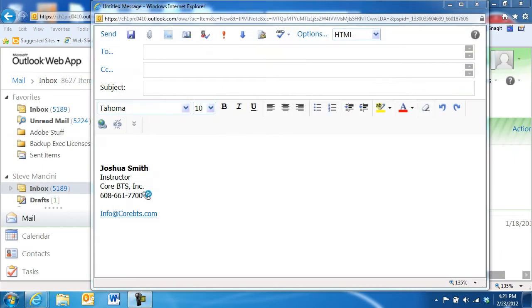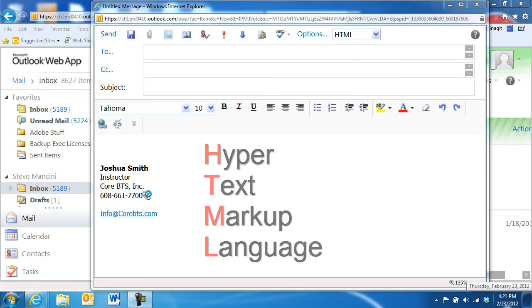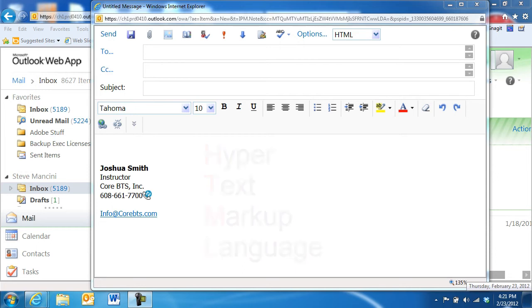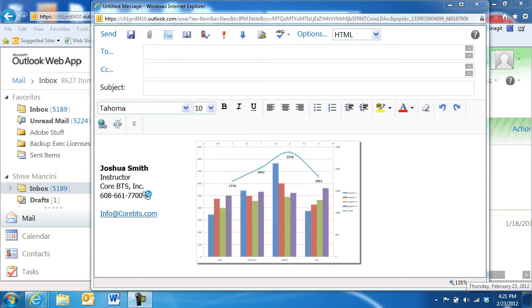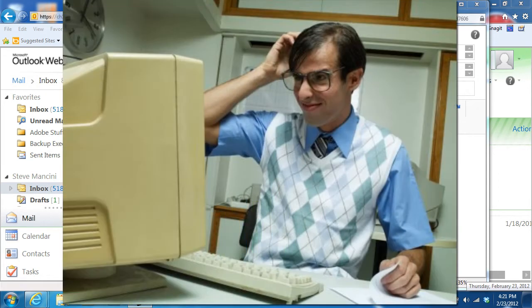Outlook web app's default message format is HTML. Similar to a web page, the message can contain rich content, including images and formatted text. However, some people's email systems may not support the HTML format, and therefore, be unable to accurately display your messages.